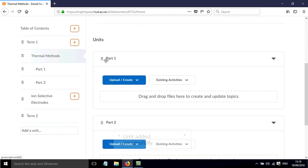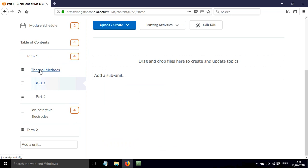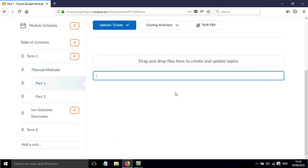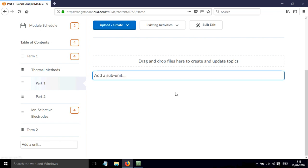If I want to add a further subunit within part one, for example, I need to click on part one here and then click add subunits. And then maybe this would be lecture notes and I'll have a whole series of lecture notes.